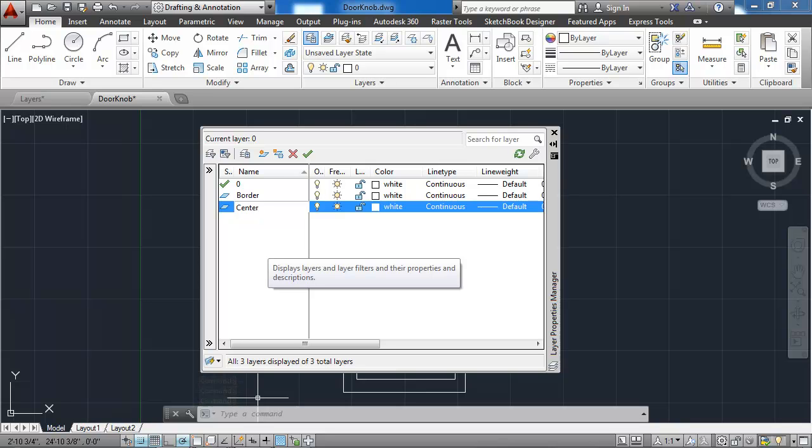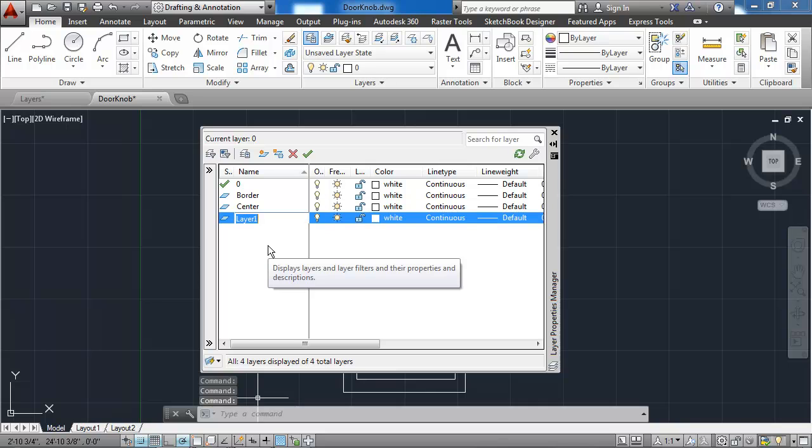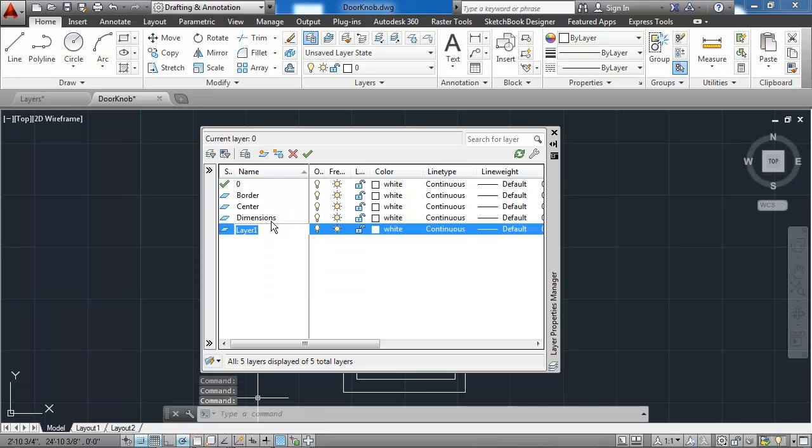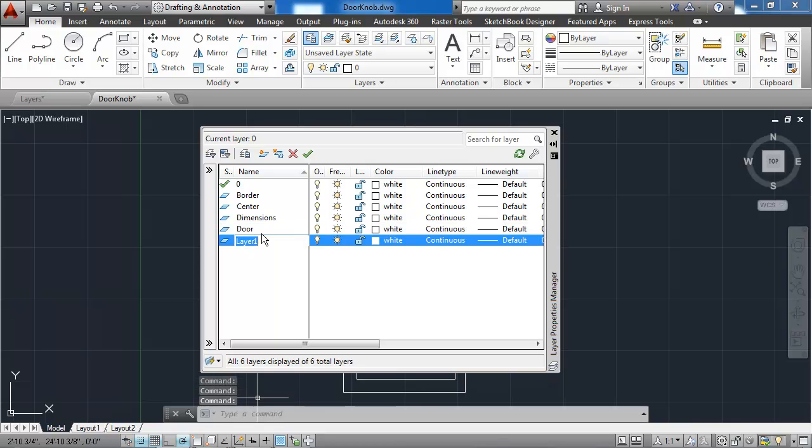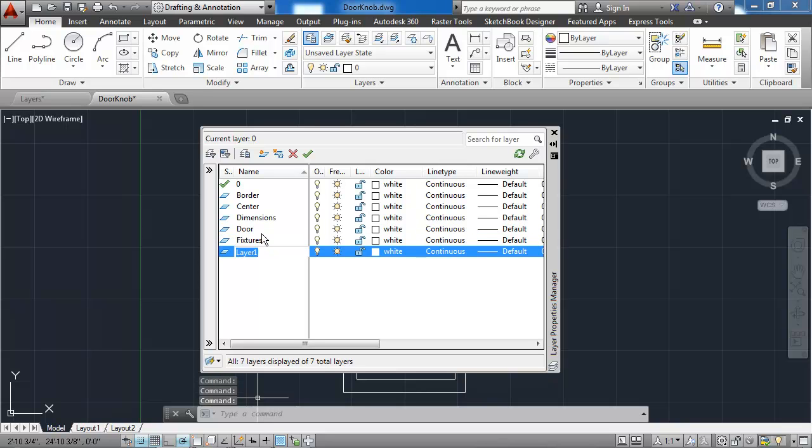I want this next new layer to be the center layer, and then the dimensions layer, followed by the doors layer, and all I'm doing here is hitting enter twice. My next new layer is the fixtures layer, followed by the hatch layer.